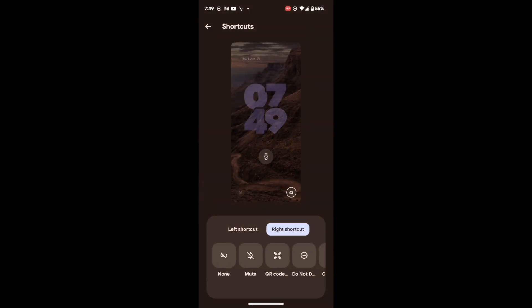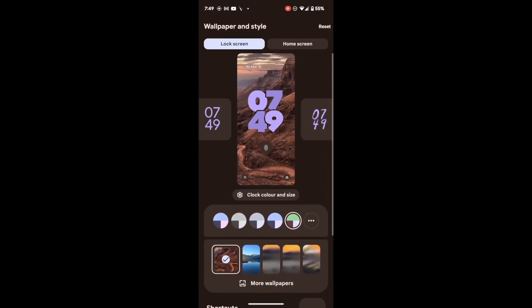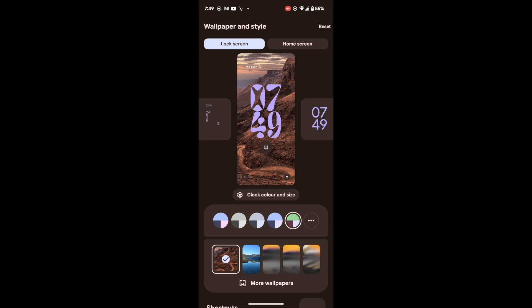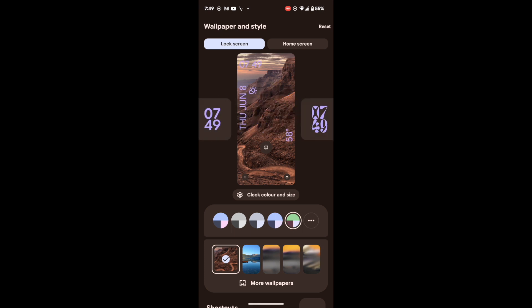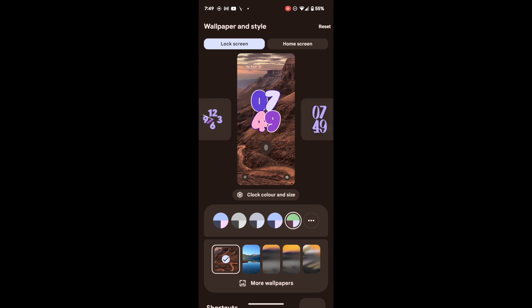The major talking point is the new clock sizes and styles. These are the new clock styles that have been added after the Android 14 Beta 3 update. At the time of recording, these clock styles are only available on certain Pixel phones.